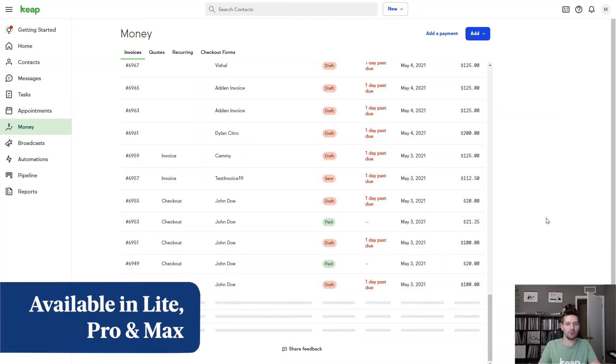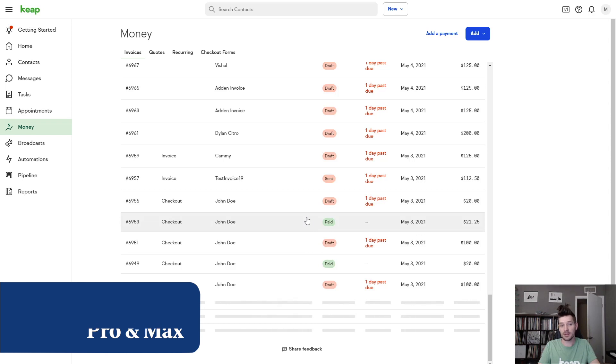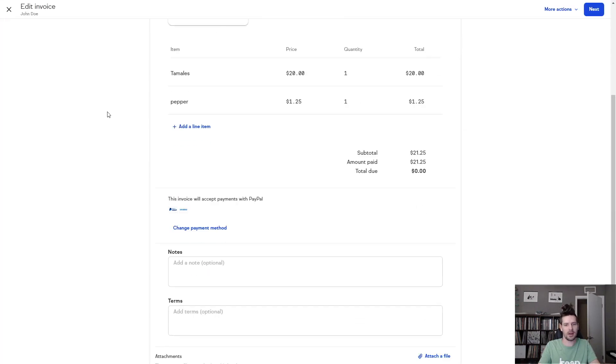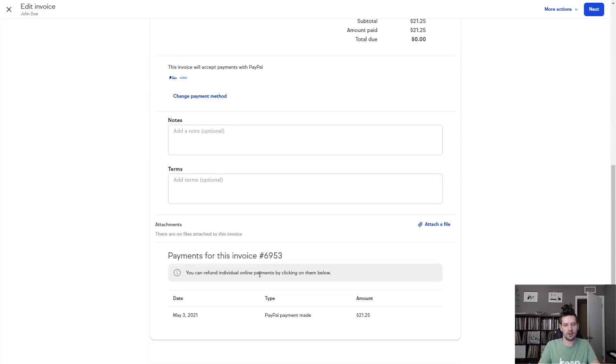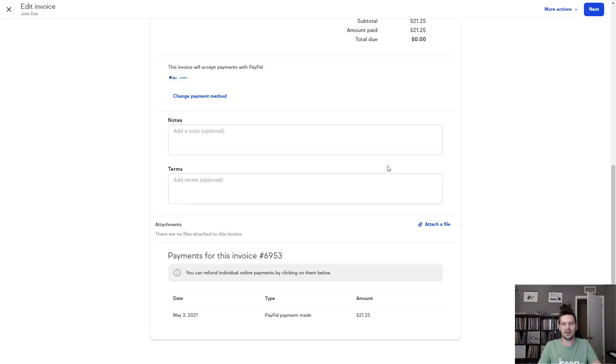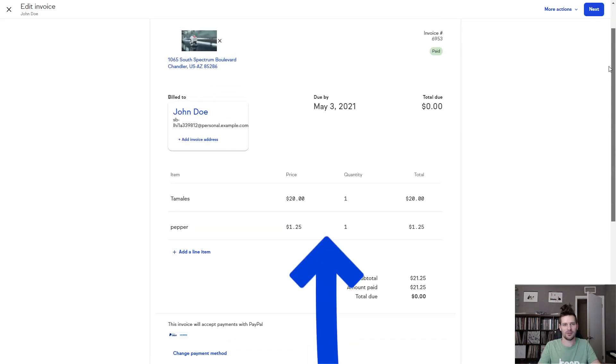You now have an option to refund payments directly from an invoice. All you have to do is open the paid invoice, go down to the bottom, click on the line item for the payment, and then click the refund button. You used to have to do this through the contact record, but now you can do it right here on the invoice.